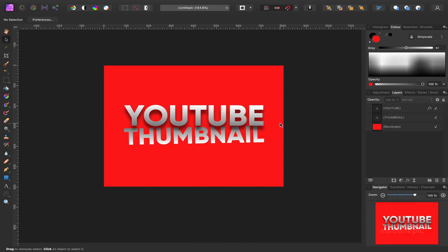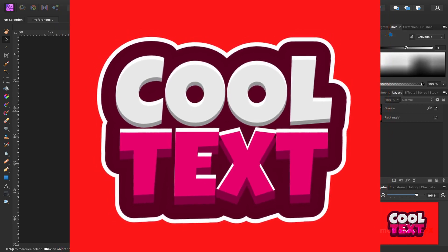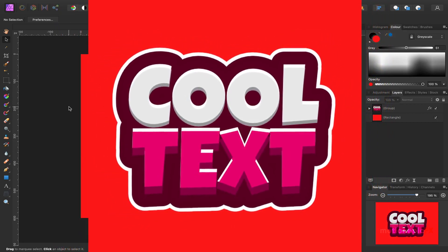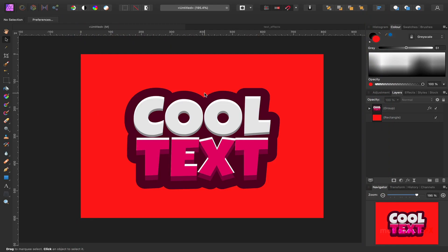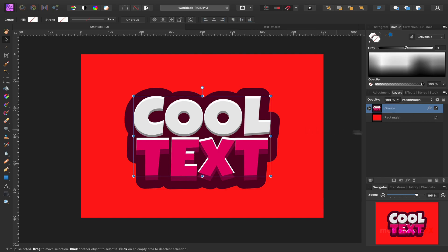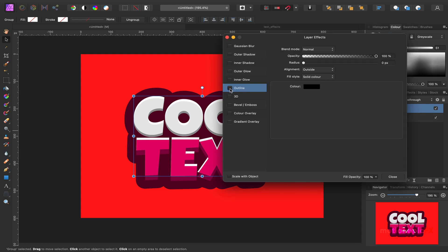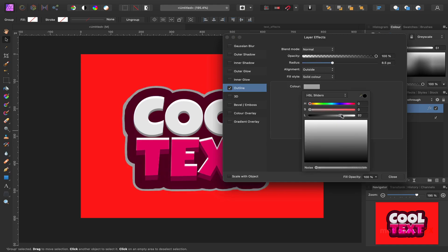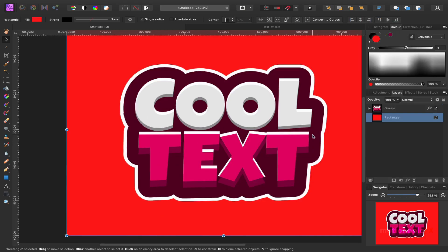Now let's look at the final text effect. It is pretty similar to the first text effect — the only addition is one more outline effect. If we go to the layer effects, we can see our outline is already applied to the group. Select the group and press Command G again to nest it inside another group. Go to layer effects again and you'll have the option to add another outline effect. Click on that, increase the radius, and change the color to whatever you want. There you have your third text effect.